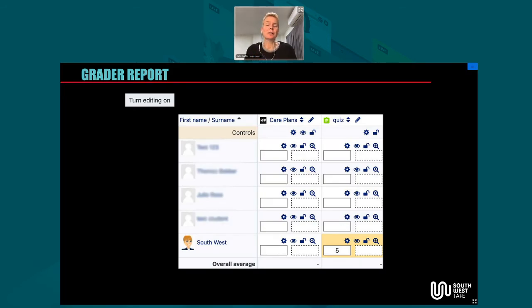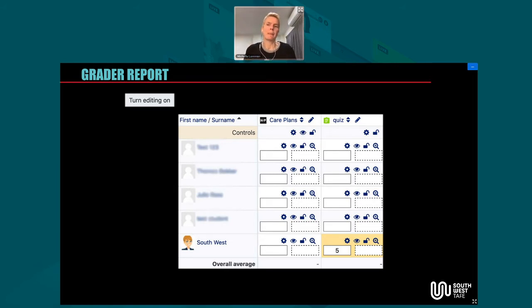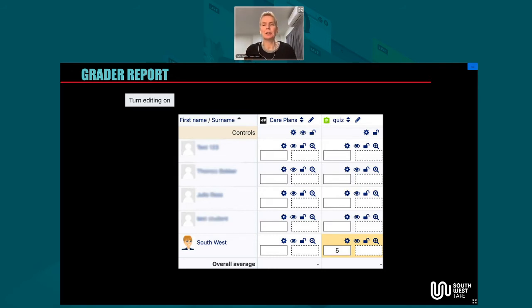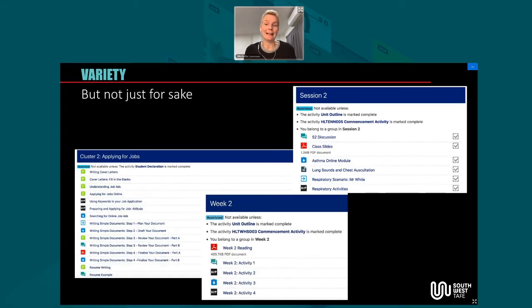Another tip in the grader report: you might have missed the 'turn editing on' button. Say you've set up a quiz with 30-odd questions and a student got a few wrong after multiple attempts. You've chatted with them and they do actually get it but were just misreading the questions. You could go into each question and manually override it, or come into the grader report and give them 100% because they get it — you can add a comment explaining why. One tip though: don't do your general grading in the grader report; do that in your quizzes and assignments so all notifications and attempts get managed as expected.